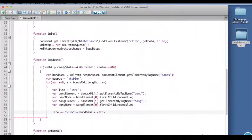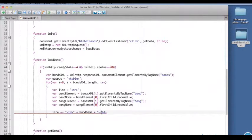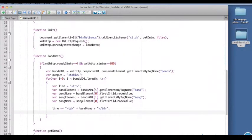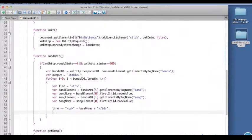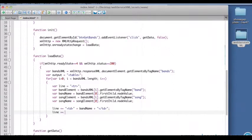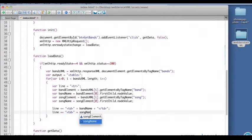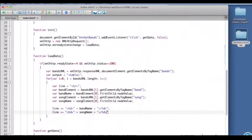Then we'll do another line for the song name. So a table data tag plus the song name plus a closing table data tag.